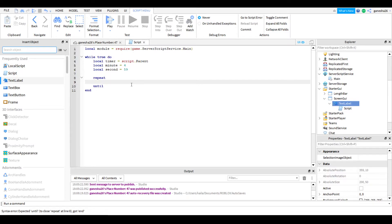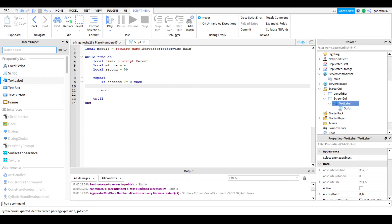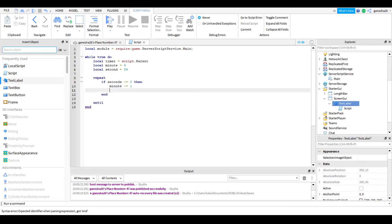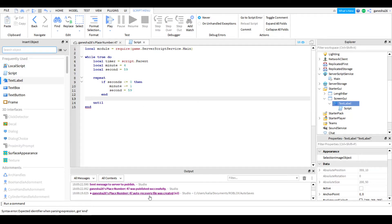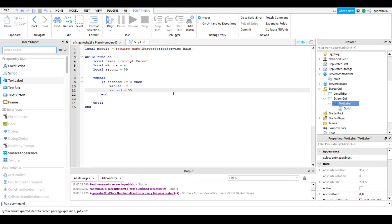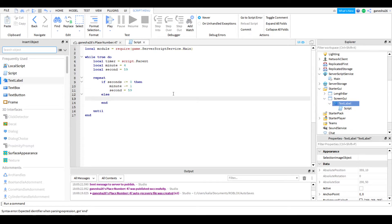Now we have to make a repeat statement. So: repeat. Inside here, we're going to check if seconds is less than or equal to zero. So if seconds is less than or equal to zero, then minute minus equals one, and second is equal to 59. That's it for that. And now we need to make an else statement — if it is not less than zero, we're just going to set second minus equals one.